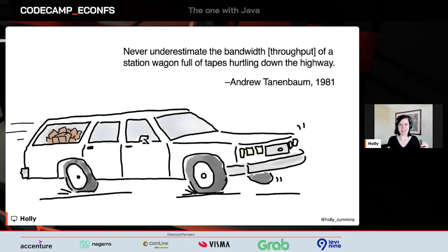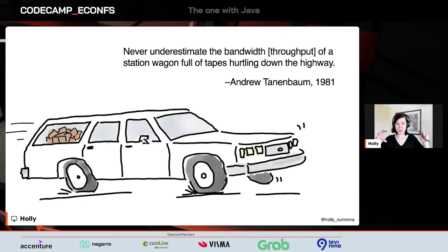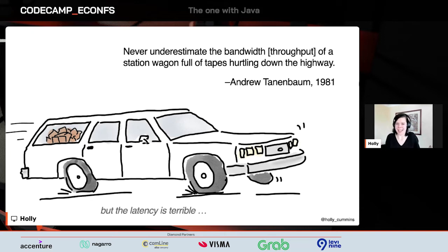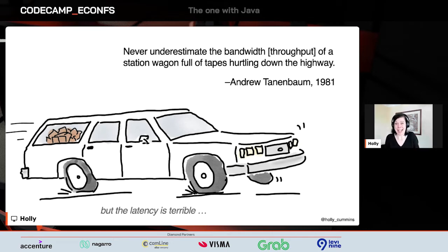Sometimes performance trade-offs can be surprising. Back in the 1980s, NASA had two sites with a data pipe between them, and that pipe got broken. What they had to do was put the files on tapes, put them in a station wagon, and drive them down the road. Although this had terrible latency, the throughput was actually higher than they were achieving with their digital data pipe. So Sneakernet actually has some pretty great performance characteristics, depending on what problem you're trying to solve.